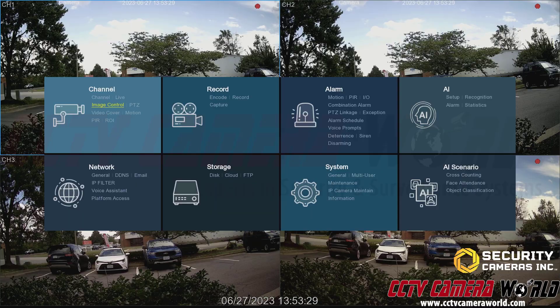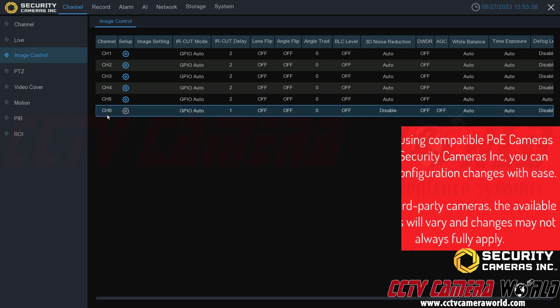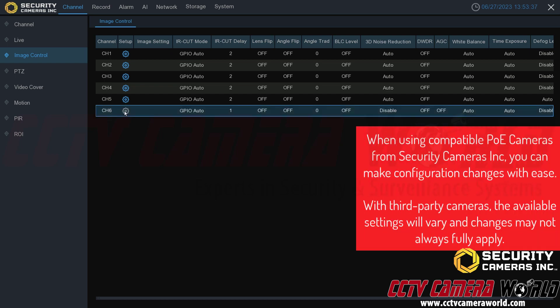Once you've clicked that, you can see the six cameras connected to my NVR. Channel six is grayed out because it's a third-party PTZ camera connected to the NVR over the network, so the NVR is only able to adjust its basic image settings.